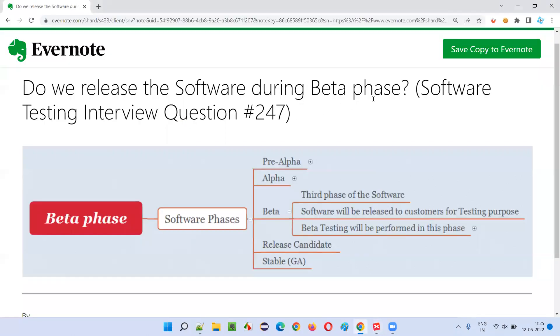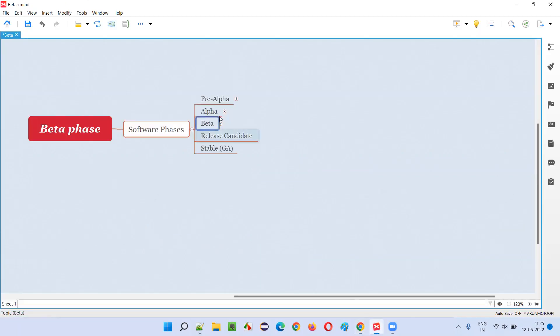So the question is: do we release the software during beta phase? The answer is yes. In pre-alpha phase or alpha phase, the software is not released into the market.